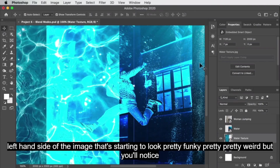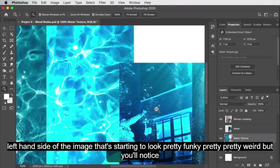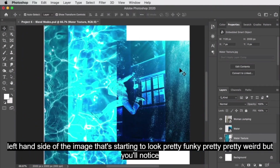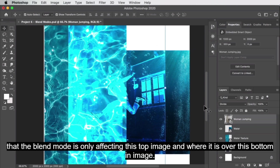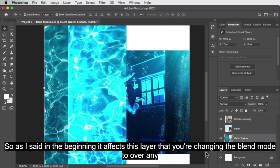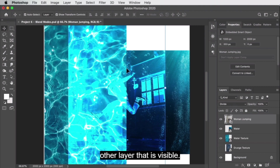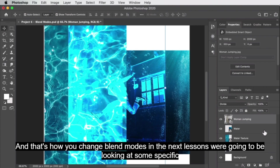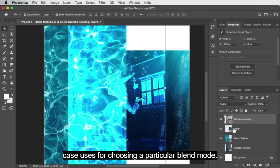The blend mode is only affecting this top image and where it overlaps the bottom image. As I said, it affects the layer you're changing the blend mode on, over any other layer that is visible. That's what blend modes are and that's how you change them. In the next lessons we're going to be looking at some specific use cases for choosing a particular blend mode.